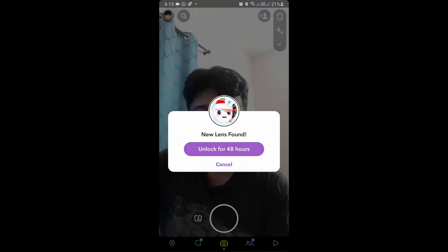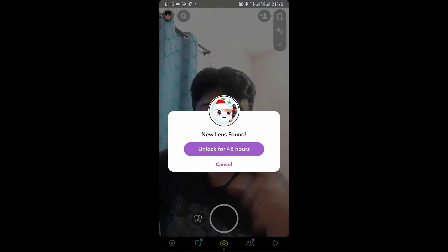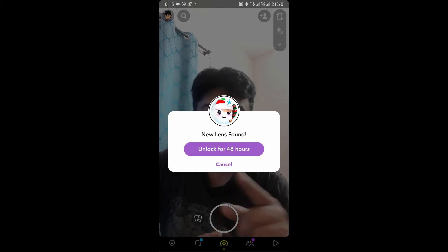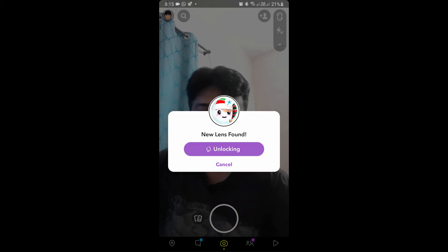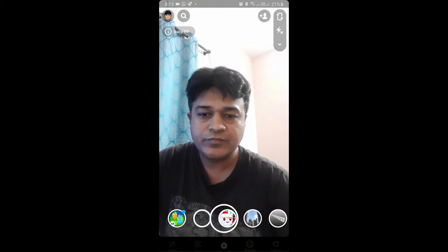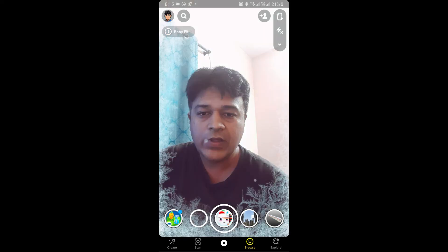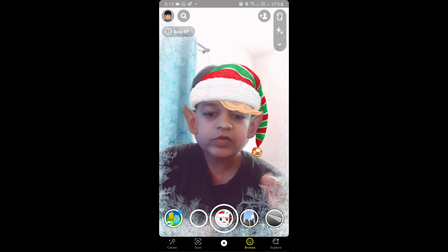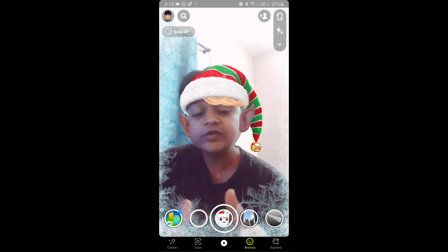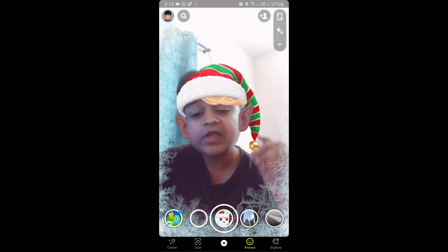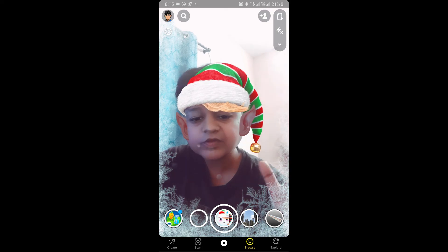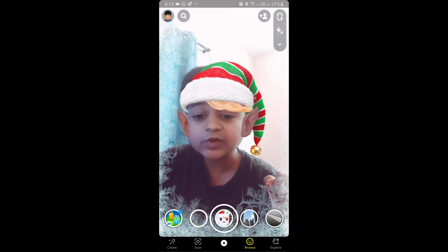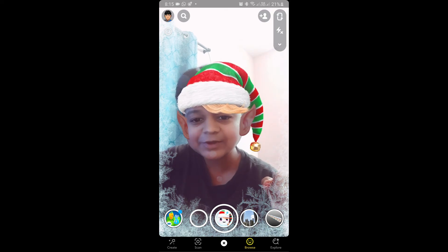You will see a pop-up on Snapchat saying 'unlock for 48 hours' — tap there, and there you go, you got the filter. That's it guys. Likewise you can get this baby elf filter on Snapchat. Thanks for watching, see you in the next video.